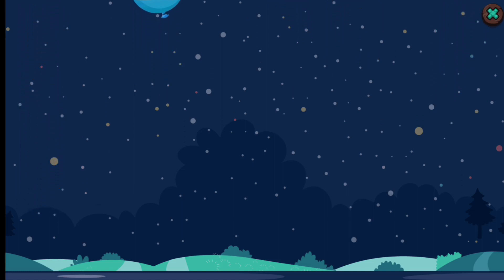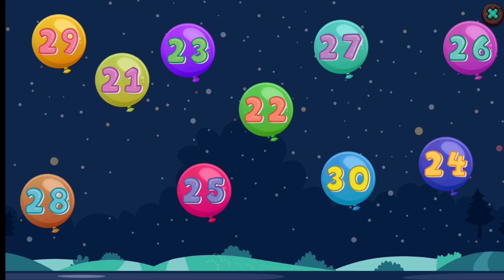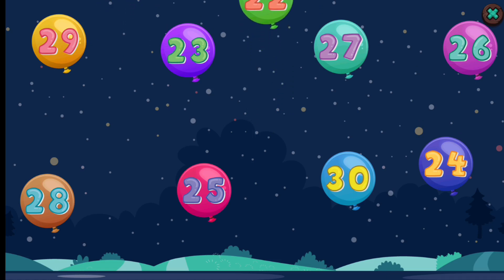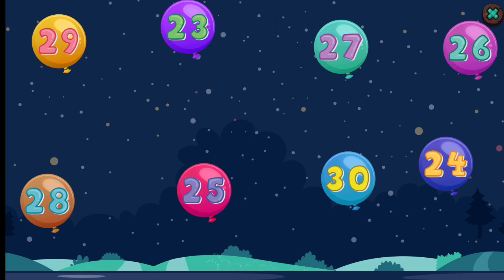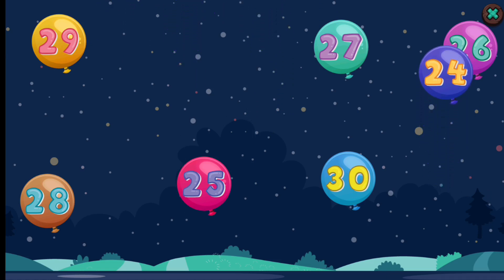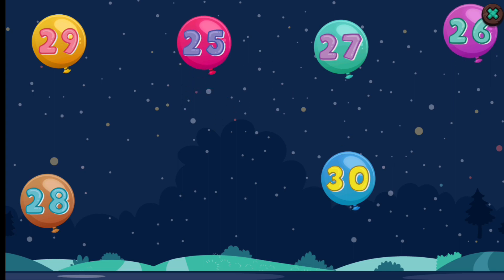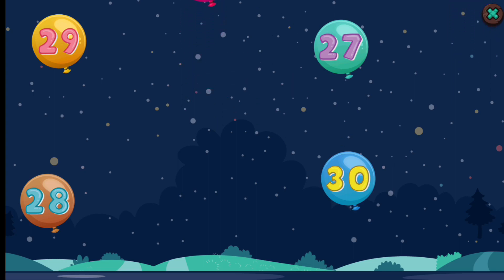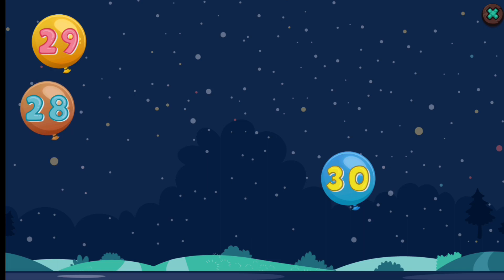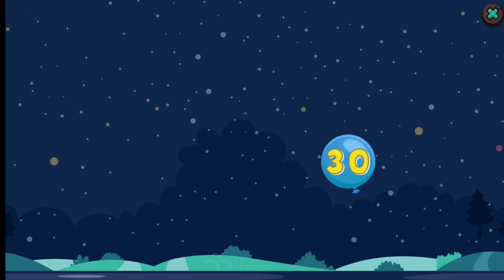20. Let's tap in order. 21, 22, 23, 24, 25, 26, 27, 28, 29, 30